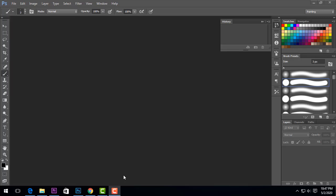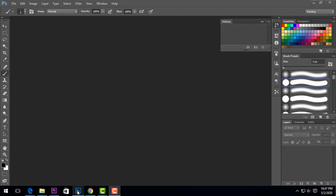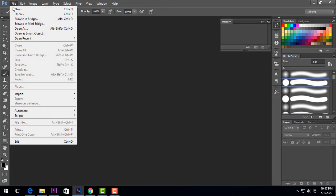Today I am going to show you a video about thumbnail design within 5 minutes. So let's start. First I opened Photoshop, then I opened a new file.